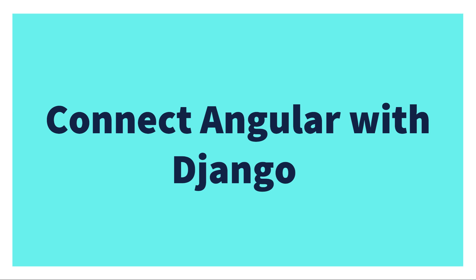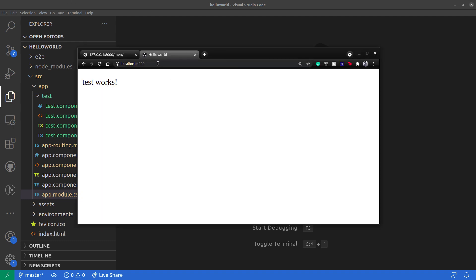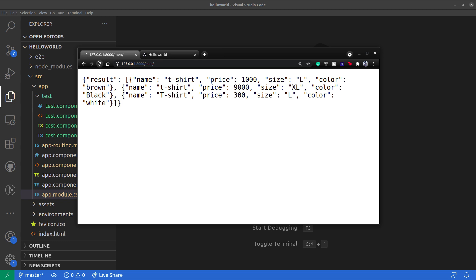We have seen how we can make API endpoints and send and receive data on those endpoints using GET and POST requests. Now let's try to connect our API endpoints to the frontend in Angular. I have created a new Angular application with just one component for testing our Django application. As we go to localhost 4200, we can see the test component which is added by default.